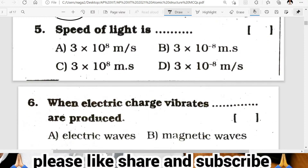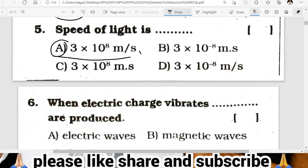Question five: what is the value of the speed of light in vacuum? The value of the speed of light in vacuum is 3 times 10 to the power of 8 meters per second. A is the correct answer.